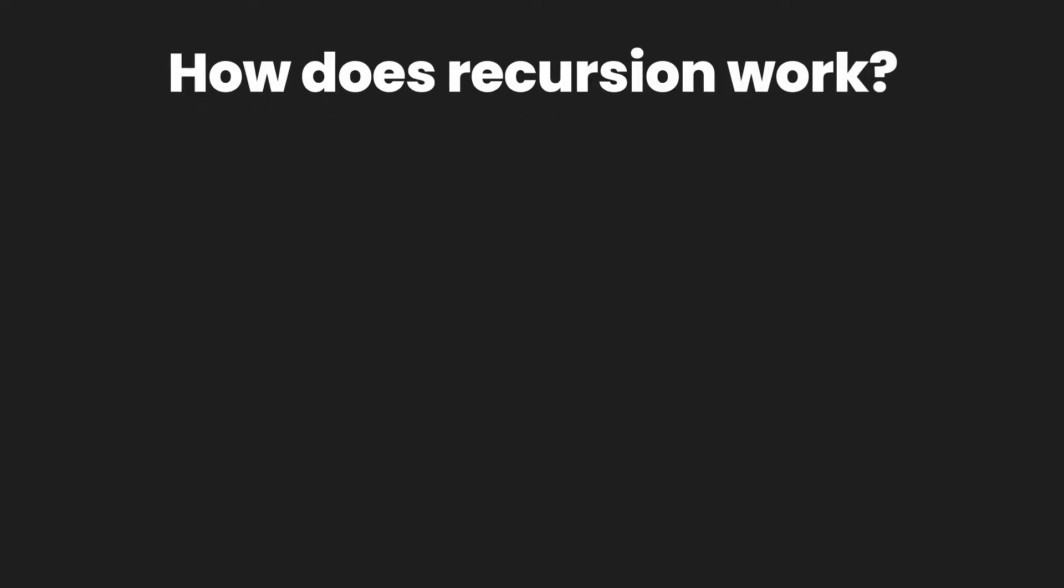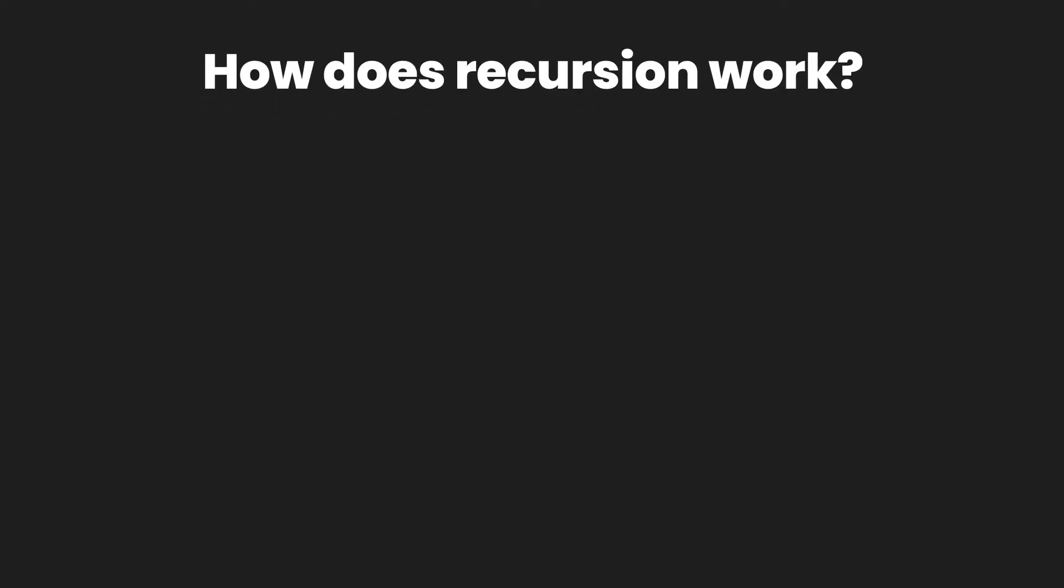But how does recursion work? Well, recursion works on the principle of stacking or stacks in C programming language. Take a look at your screen, we have an empty stack over here.